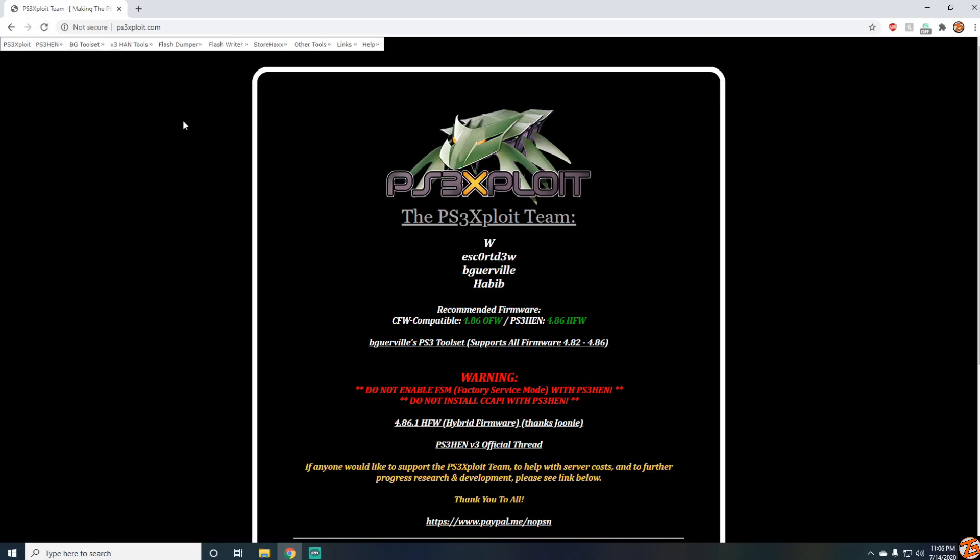Now if you are getting a 404 error, just keep trying. If you keep getting it, wait an hour or so and then try it again, but it should be working on your PS3.